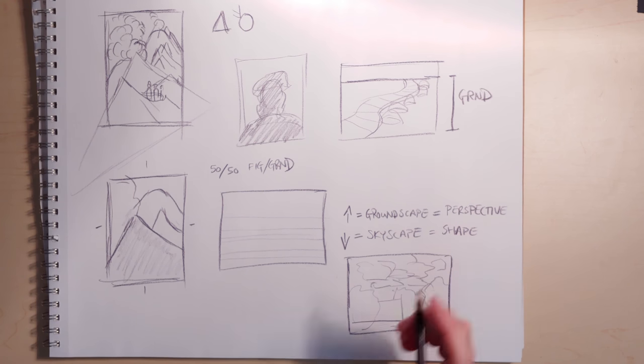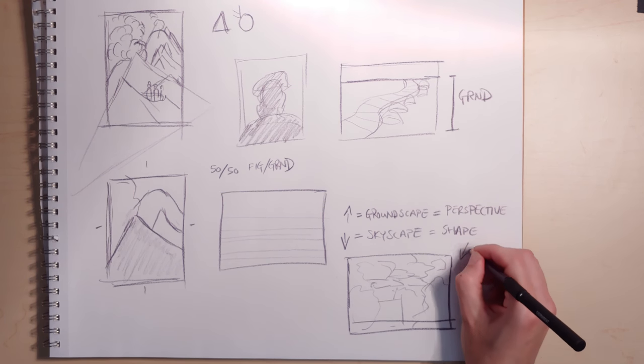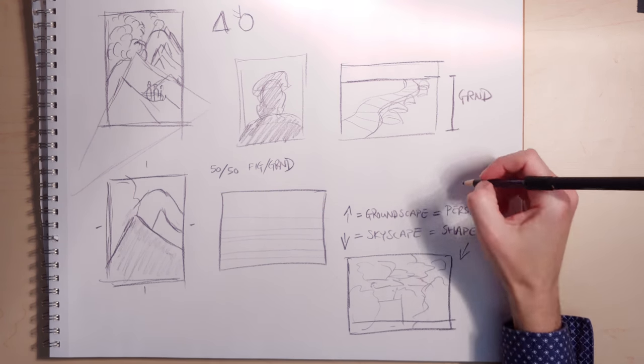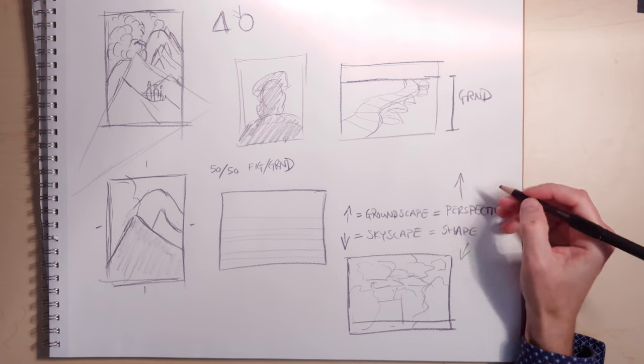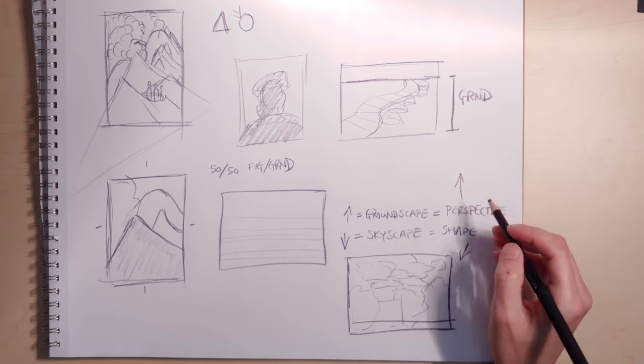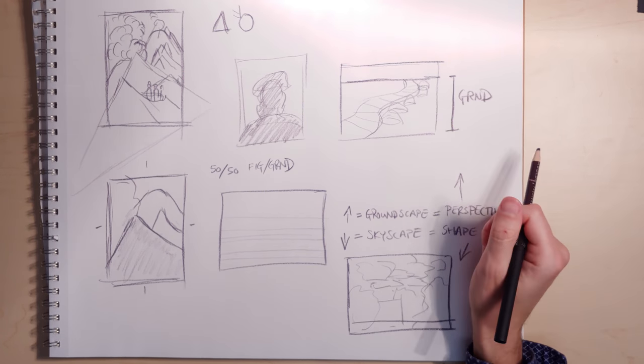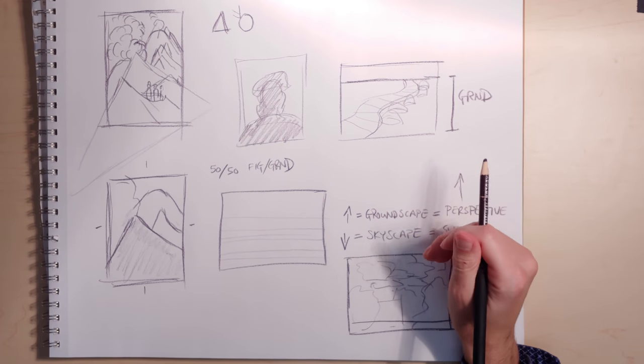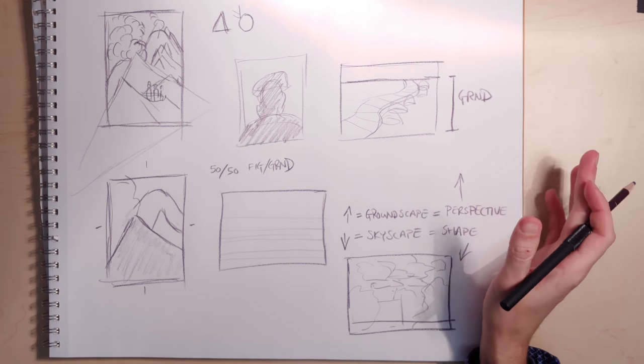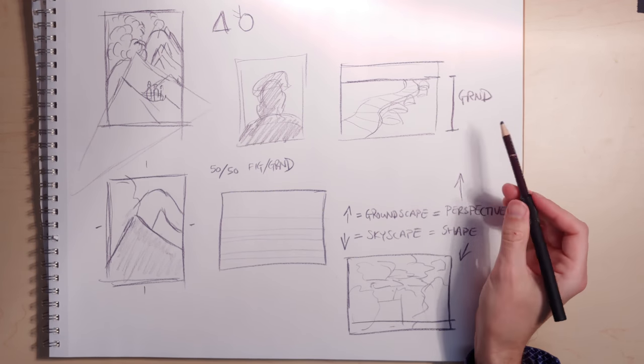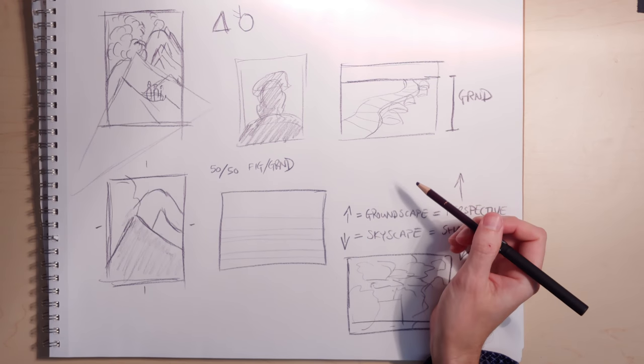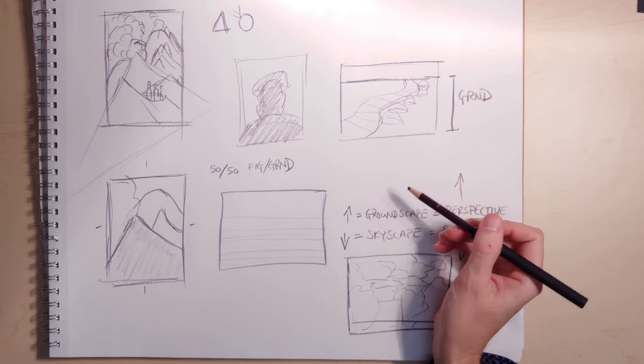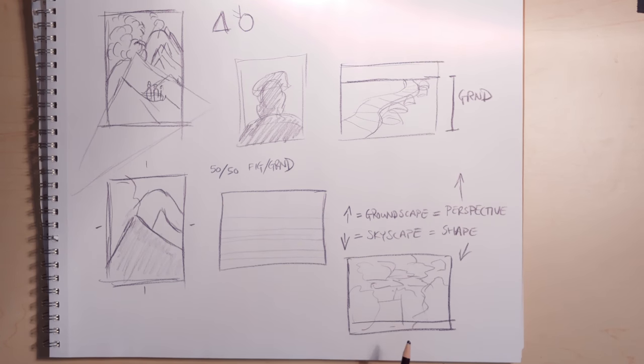Most people will probably find the skyscape easier than the groundscape. But the advantage is with the groundscape, you have a lot more tools you can work with. You put it 50-50, you're risking. It's a very risky kind of composition. You have your work cut out for you.